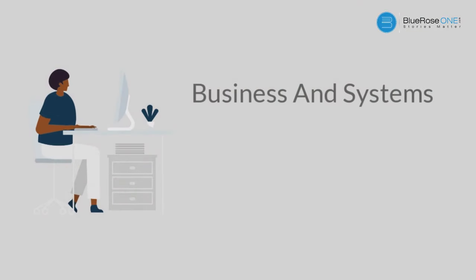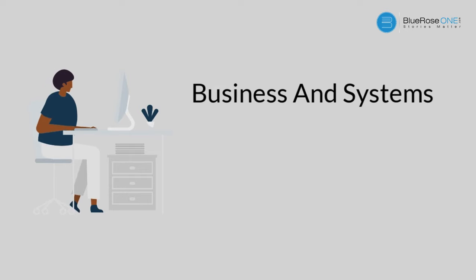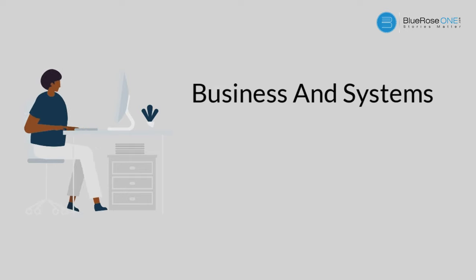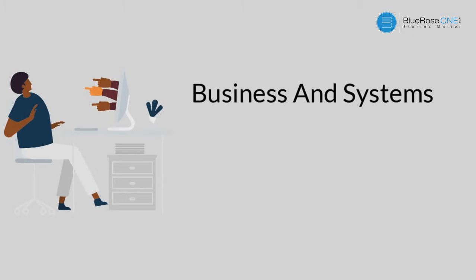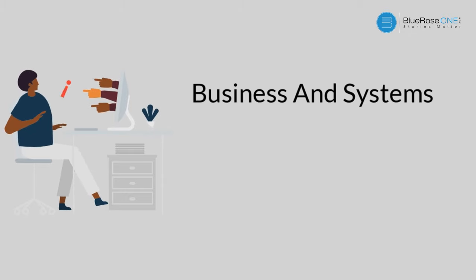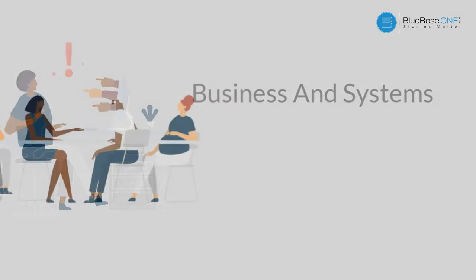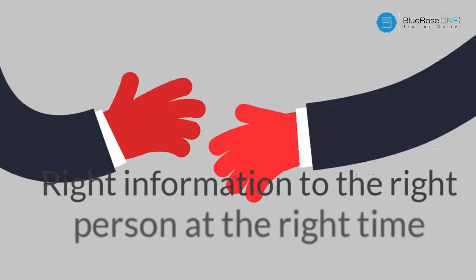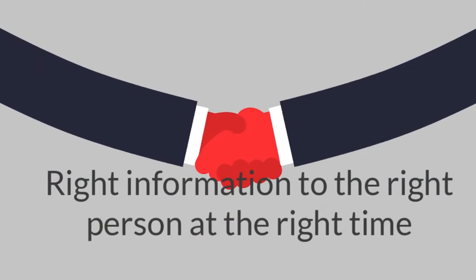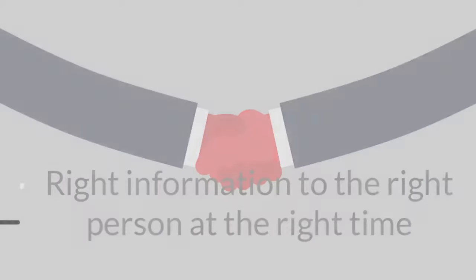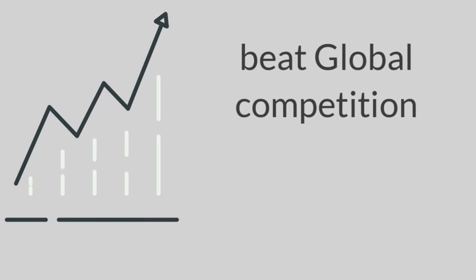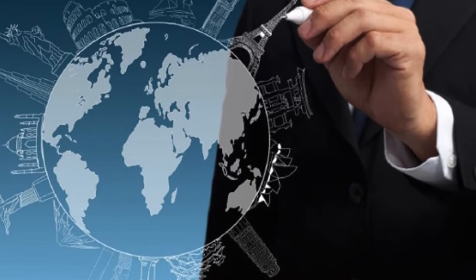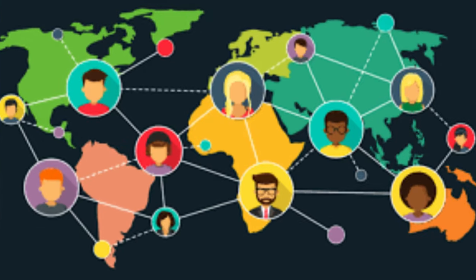In this era of the 21st century of rapidly changing business world, there is an urgent need for seamless integration of technology, business, and systems, which can be accomplished through digitalization of business processes for providing the right information to the right person at the right time, to be better than the best, to beat global competition through liberalization, privatization, and